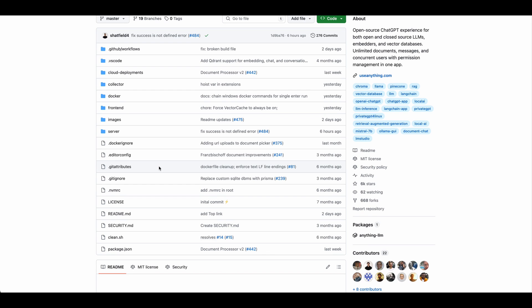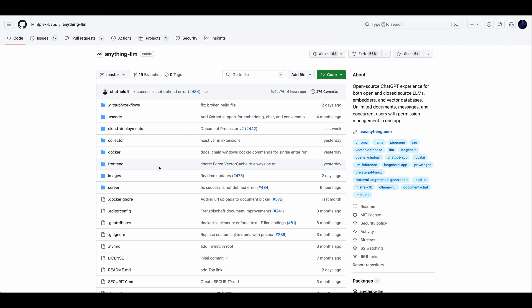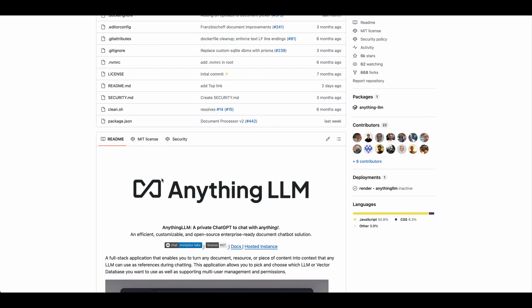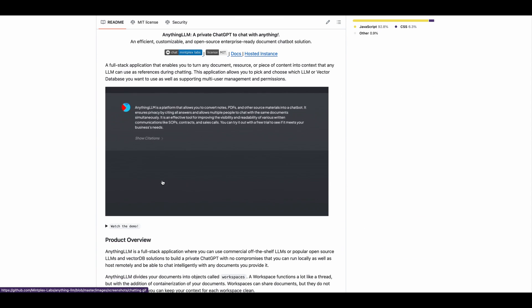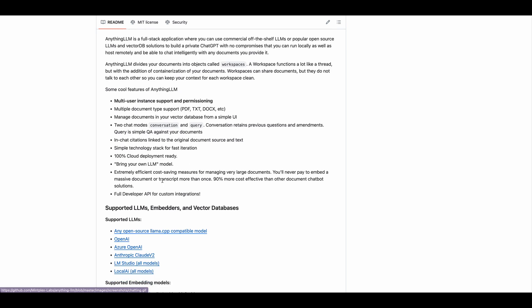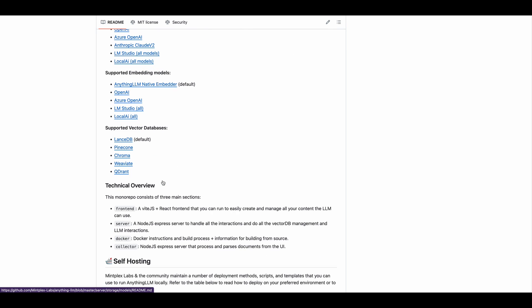So if you want to get started with the open source repository, you can just head over to the repo, which I'll put in the description of the video. And then from there, I just wanted to quickly touch on the tech stack.